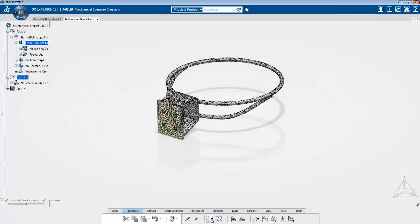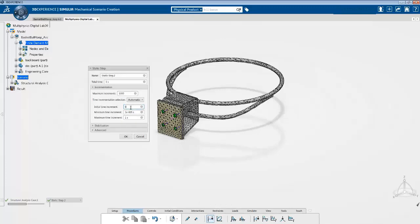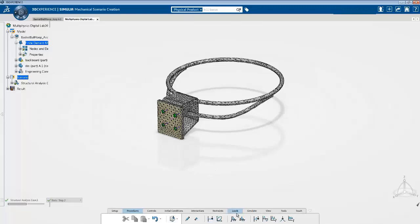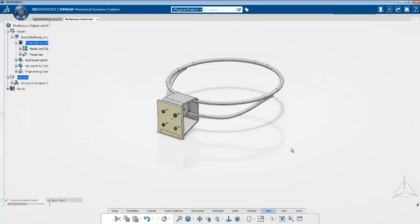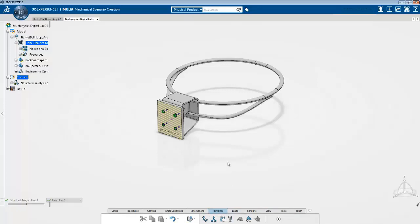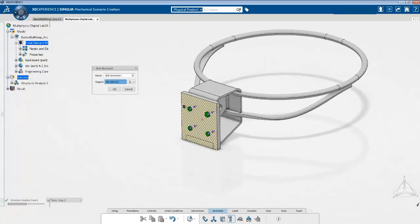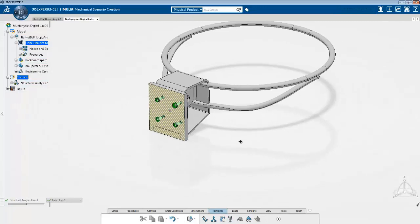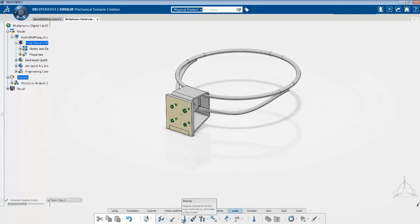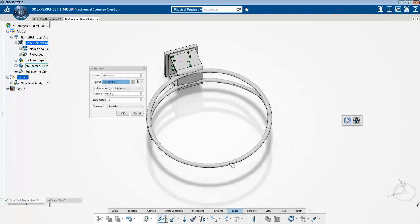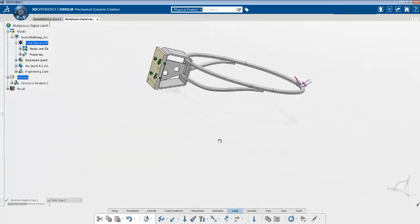Now we create a second static step with the same parameters as before — starting increment of 0.5 — and click OK. In this second static step, I'll hide the mesh so other things are visible. I go into the restraints tab and apply a bolt restraint by clicking all the individual bolt connections and clicking OK. You can see the glyphs have changed to show the bolts will be restrained in the second step. I also apply the pressure load at the same location as before and click OK.